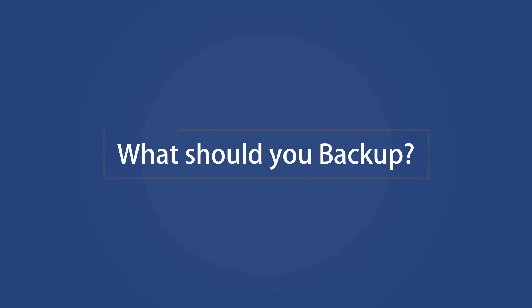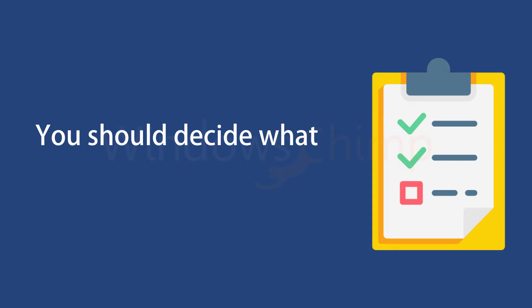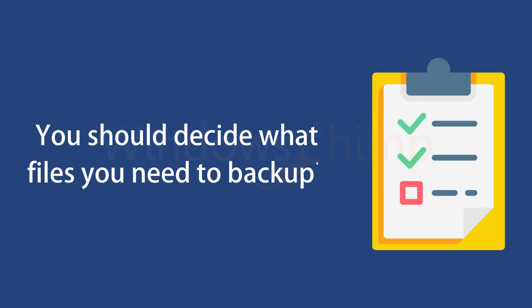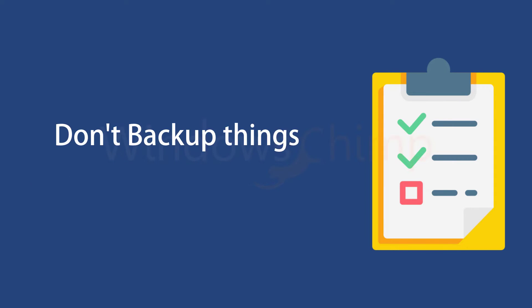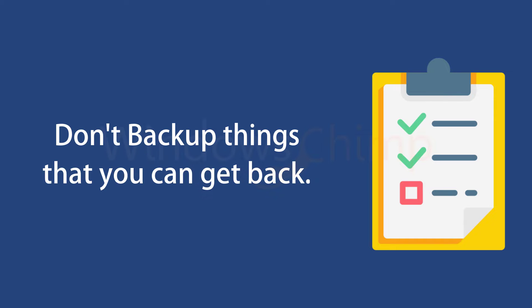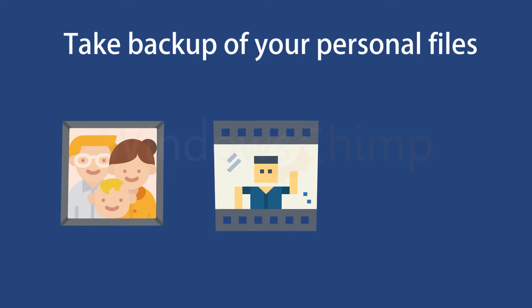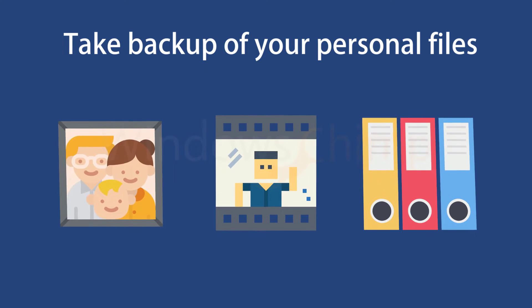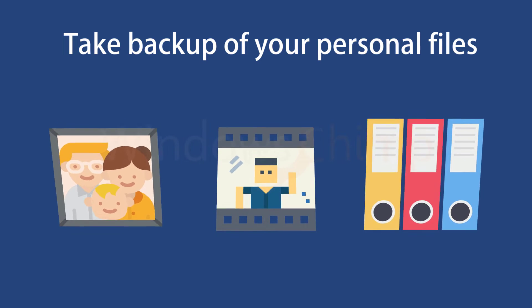What should you backup? First of all, you should decide what files you need to backup. You don't need to backup apps or software or anything available on the internet. You could get them back if you lost them. You should take the backup of your personal files such as pictures, videos and office files. This way you can minimize the need for storage space.